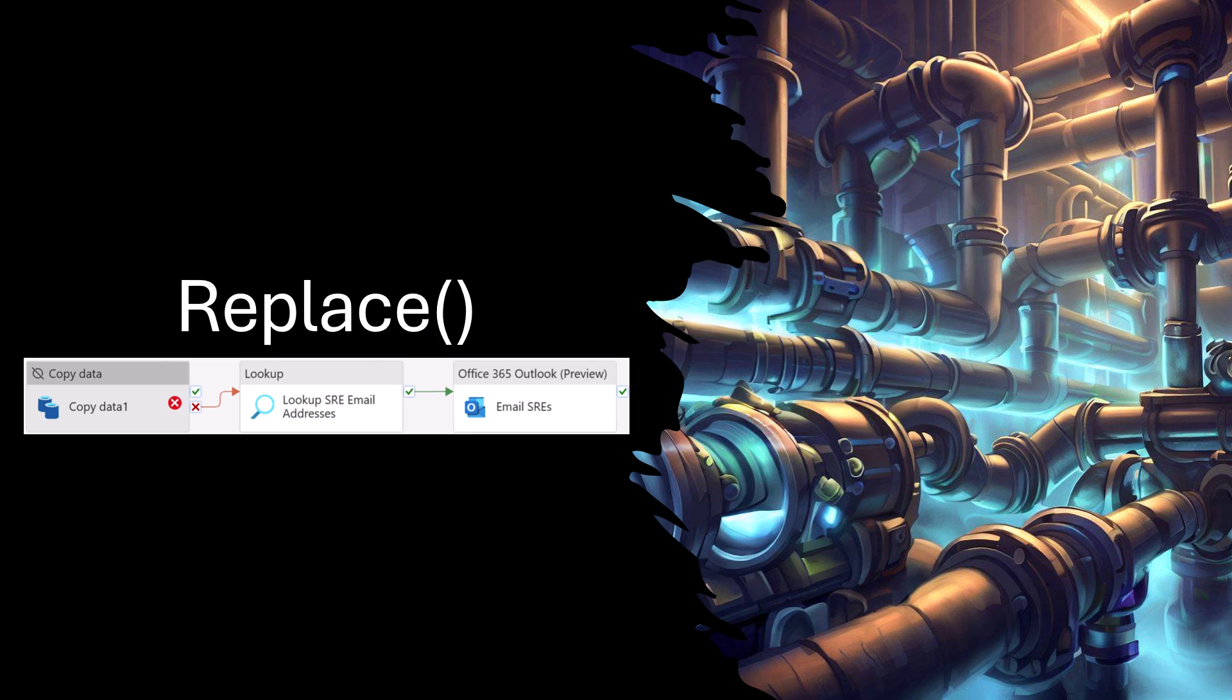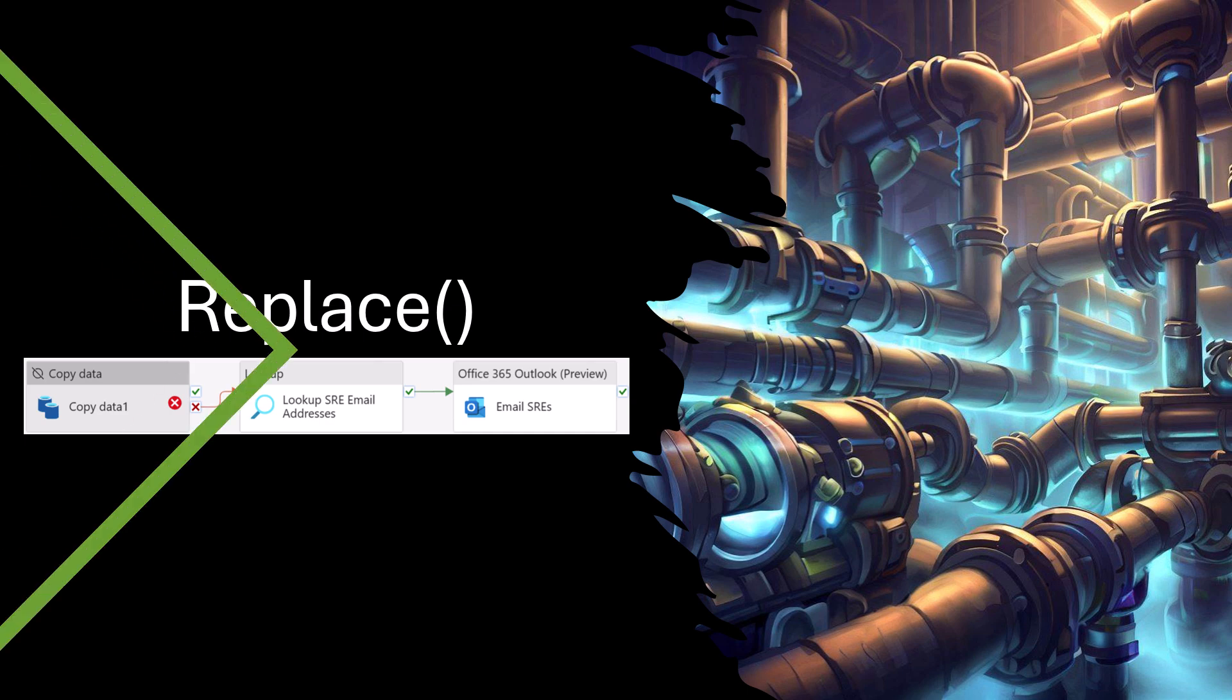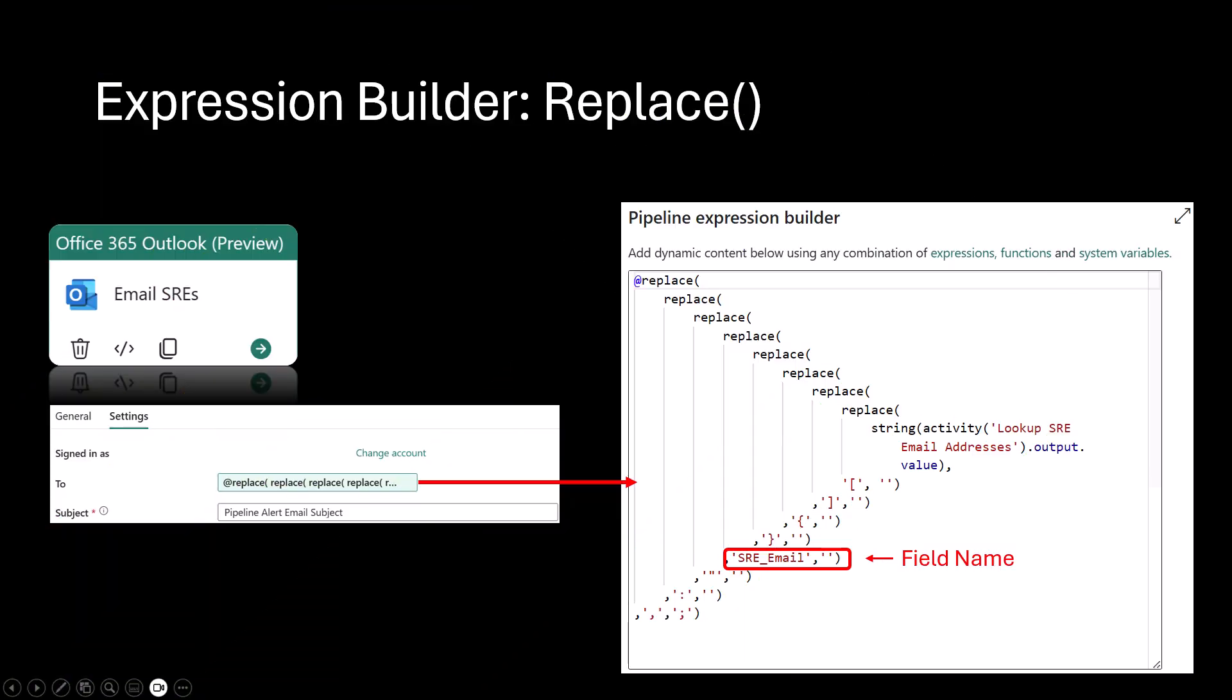This option works well when the source is only returning a single field and when the source does not have built-in capabilities to handle string manipulation. We can directly add the expression to the To field within the Outlook activity. This option requires the removal of the JSON structure leaving only the values needed, but requires the field name be specified and matched exactly.